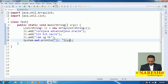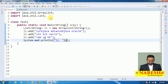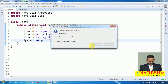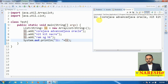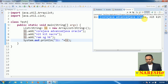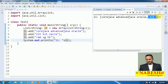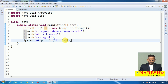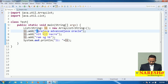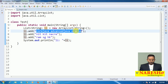Let me print out that list object — whatever the string objects we added, everything will be printed. Now the output is: 'Core Advanced Oracle' is one string, 'NITKIIT Knacker' is one more string, and 'Ram SGX' is another string. My intention is to convert these big strings into small small strings using Stream API.